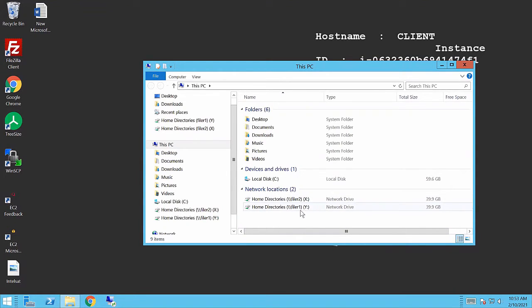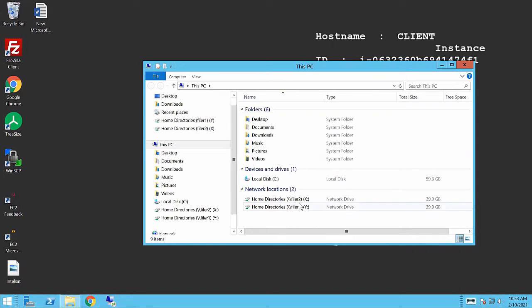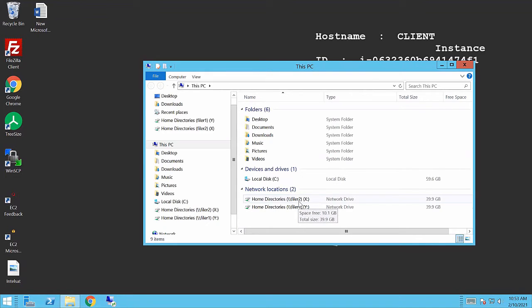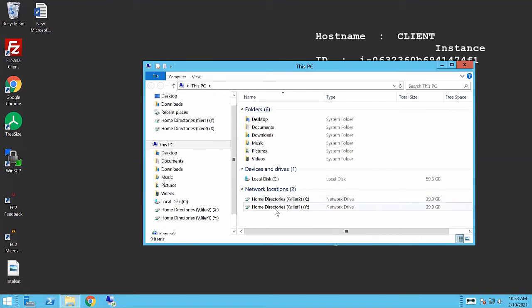So the Y drive is being mapped from filer 1, pointing to that home directory share. And the X drive is pointing to filer 2. This basically means mimicking or representing if this box was at a different location. Also pointing to that home directory share.